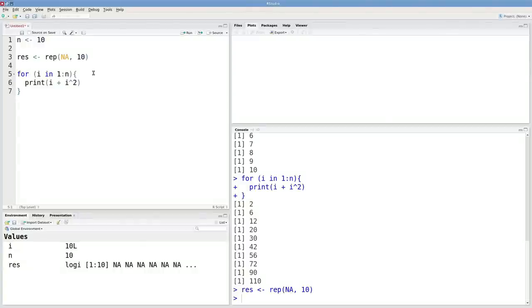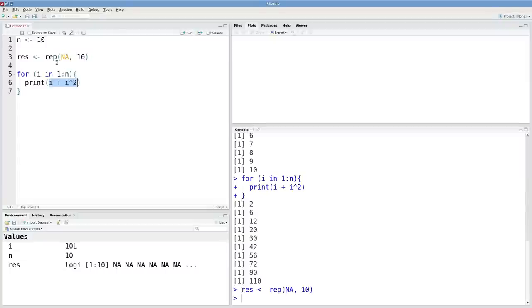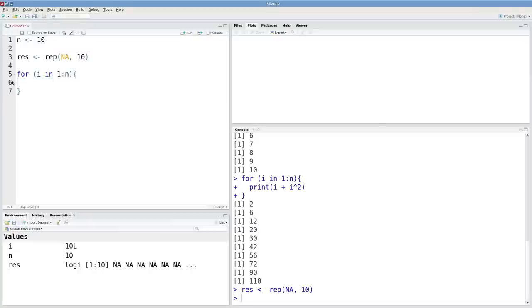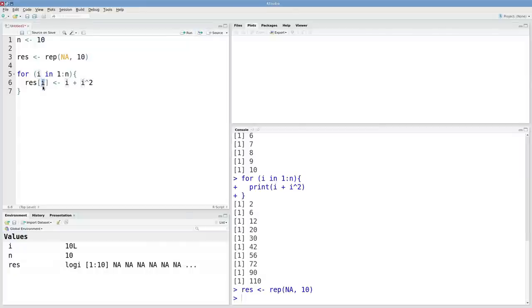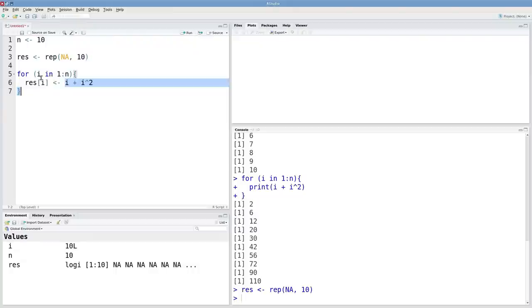Inside of these curly braces, instead of printing, now I'm actually going to be storing this result inside of res. So I'll type in res. And then I have to index by i gets that result. So first, i will be 1. And I'll store this result in the first element of res. And then I'll store this result in the second element of res. And so on.